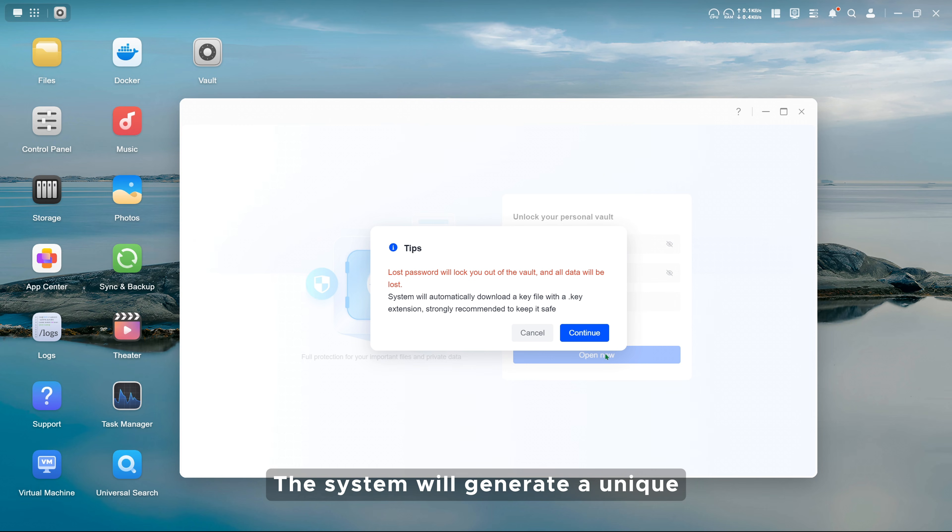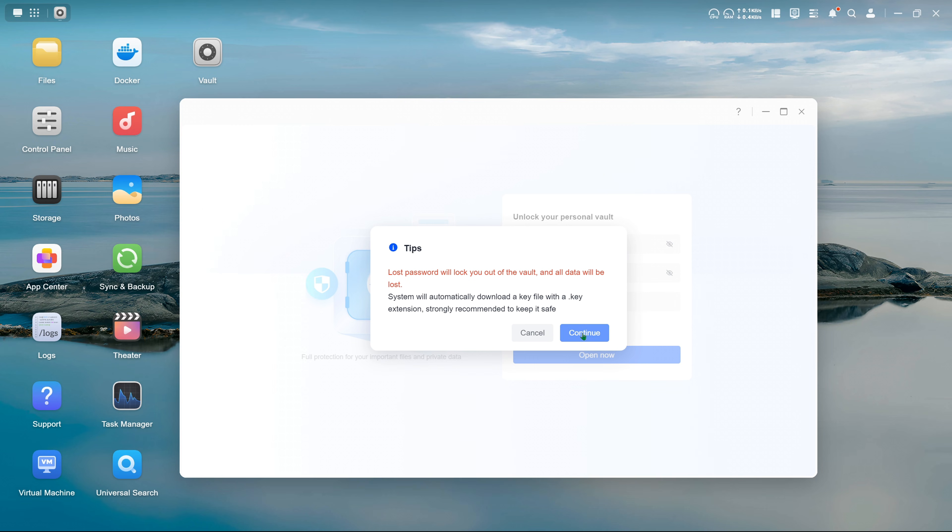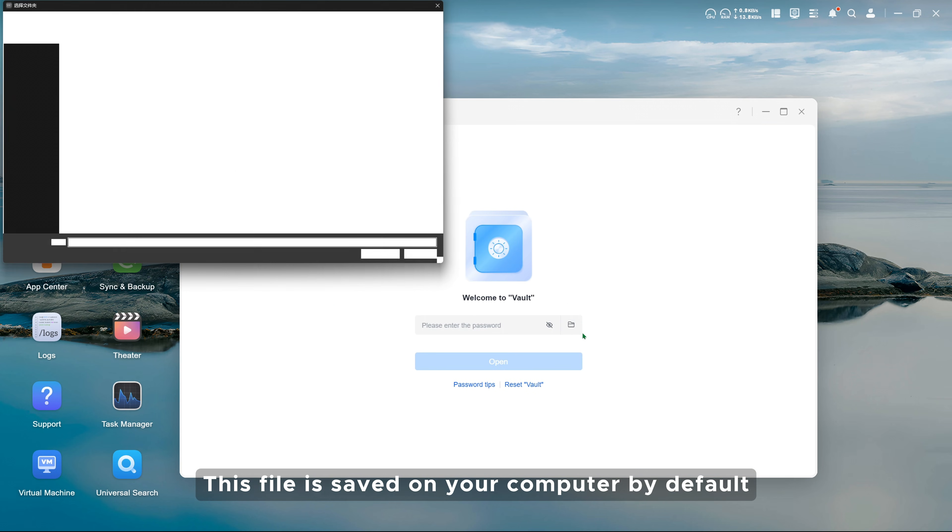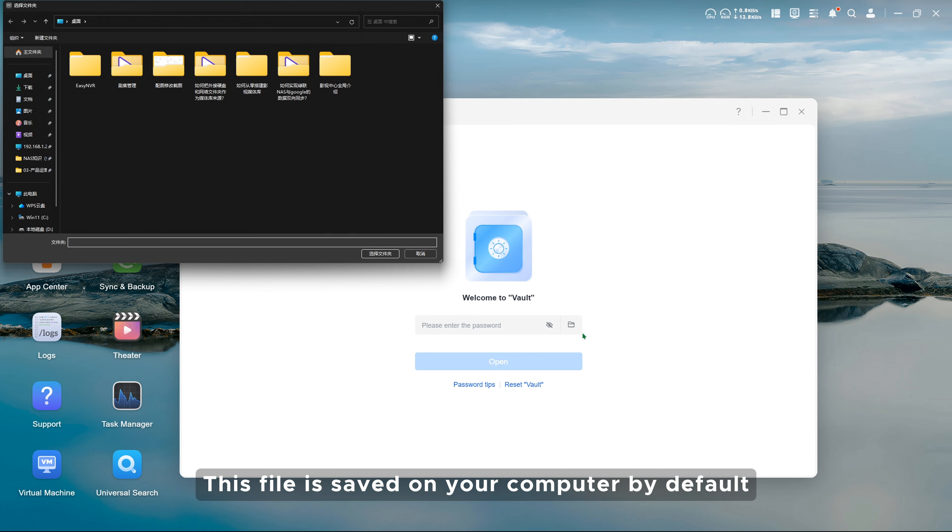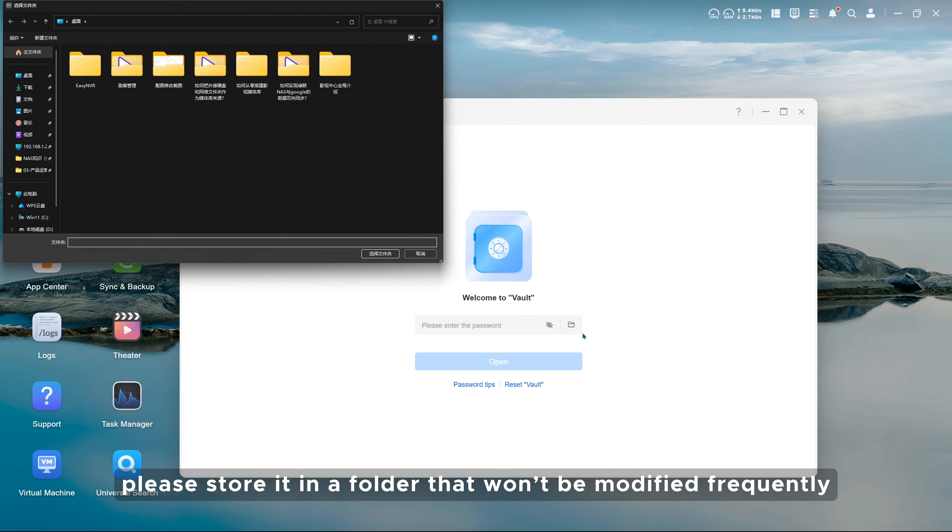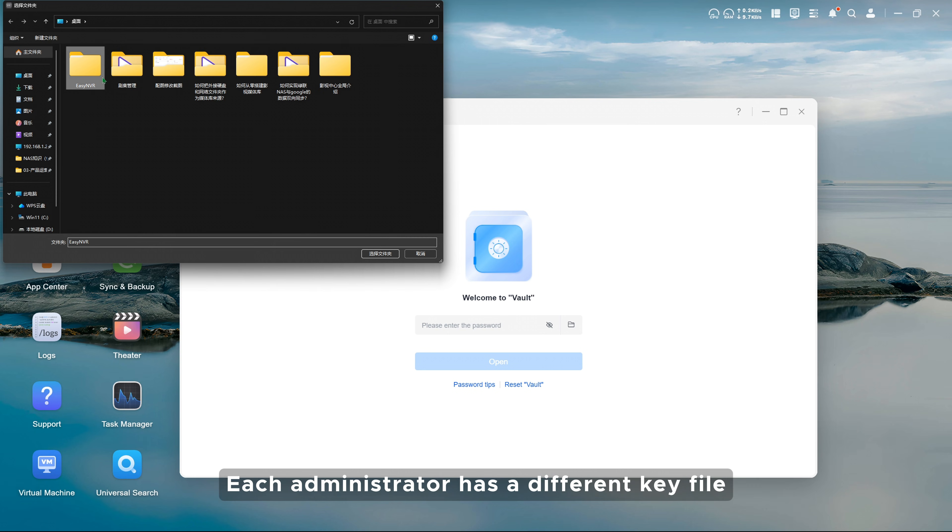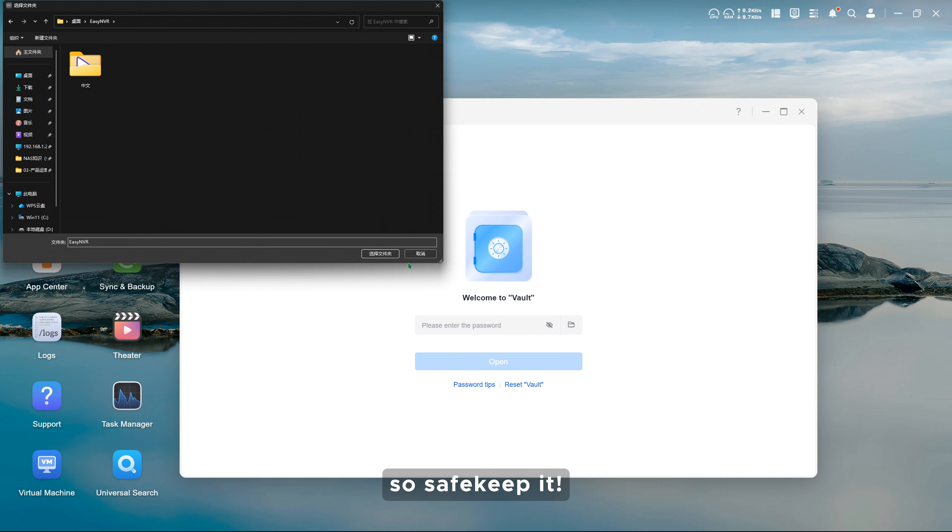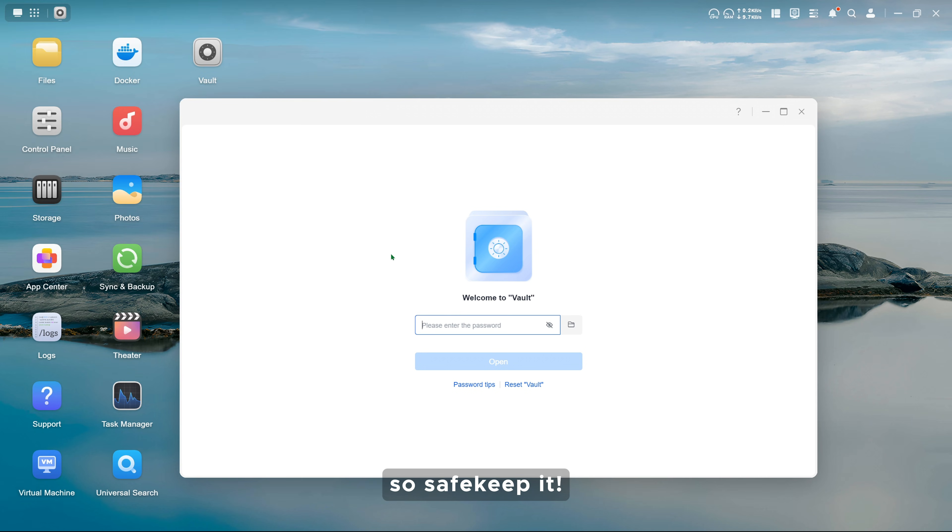The system will generate a unique keyfile for accessing the Vault. This file is saved on your computer by default. For security, please store it in a folder that won't be modified frequently. Each administrator has a different key file, so safekeep it.